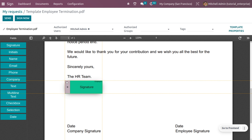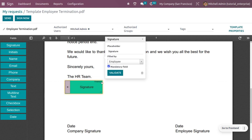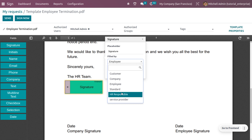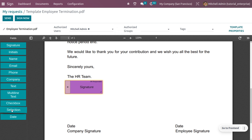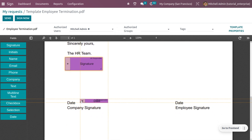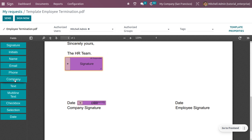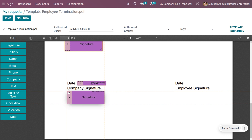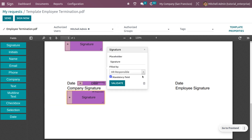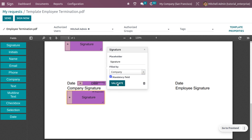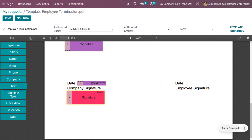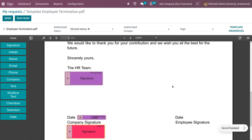Set the HR team signature field and choose 'HR Responsible' as the person to fill it. After that, add a date field for the HR signature. We also need a company signature field — set the field type to 'Company' so the company will be responsible for providing that signature, along with a date field for the company.